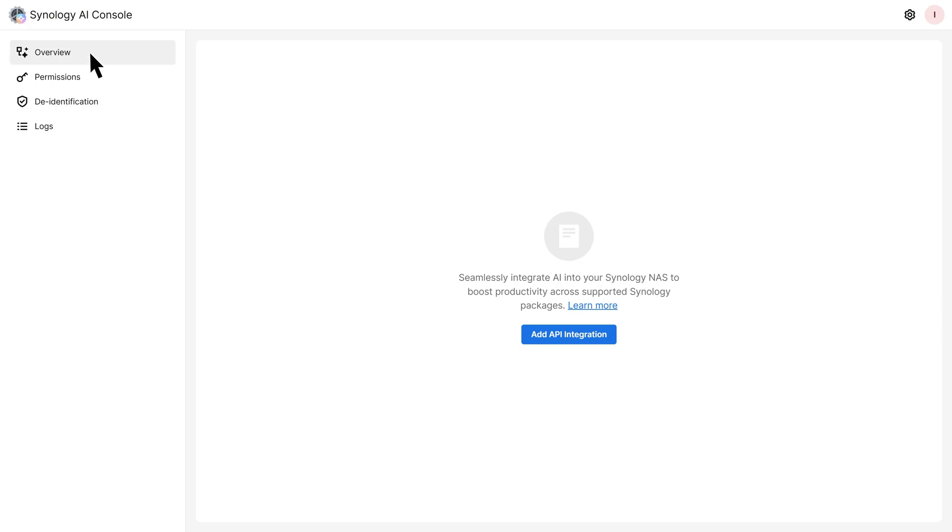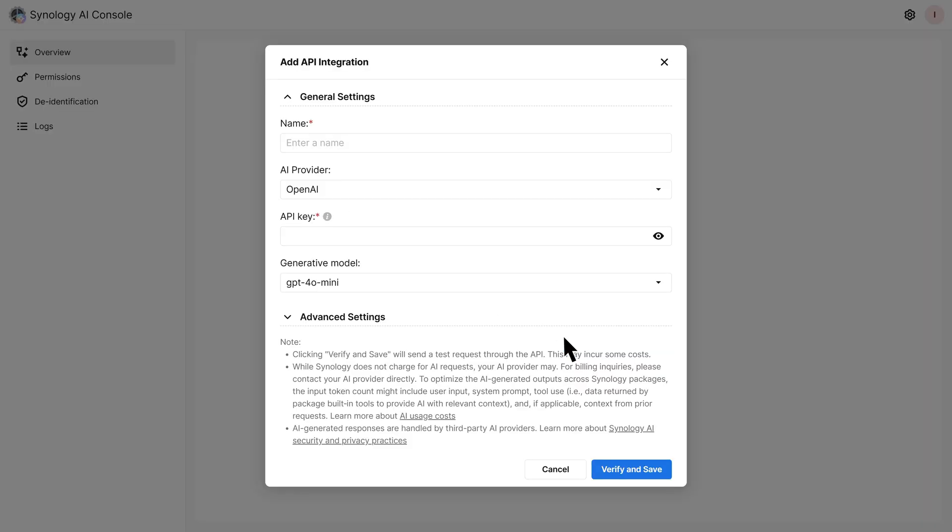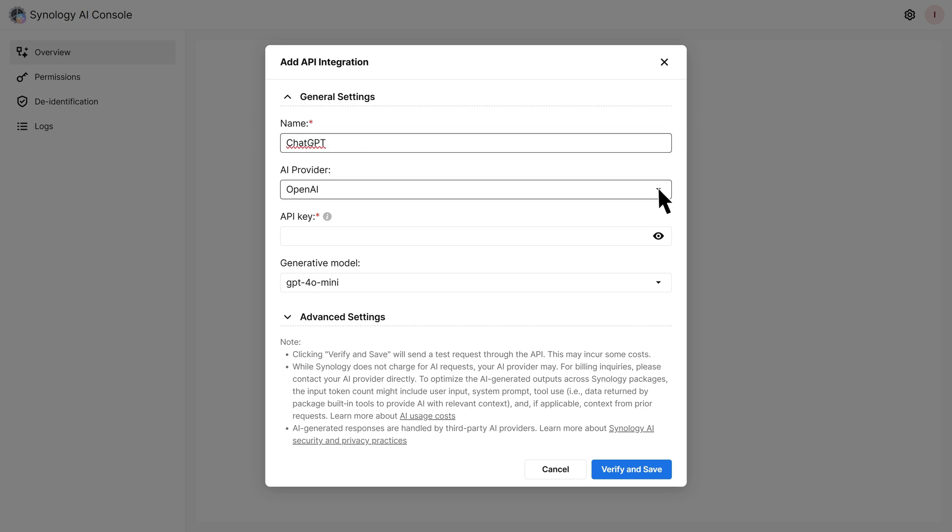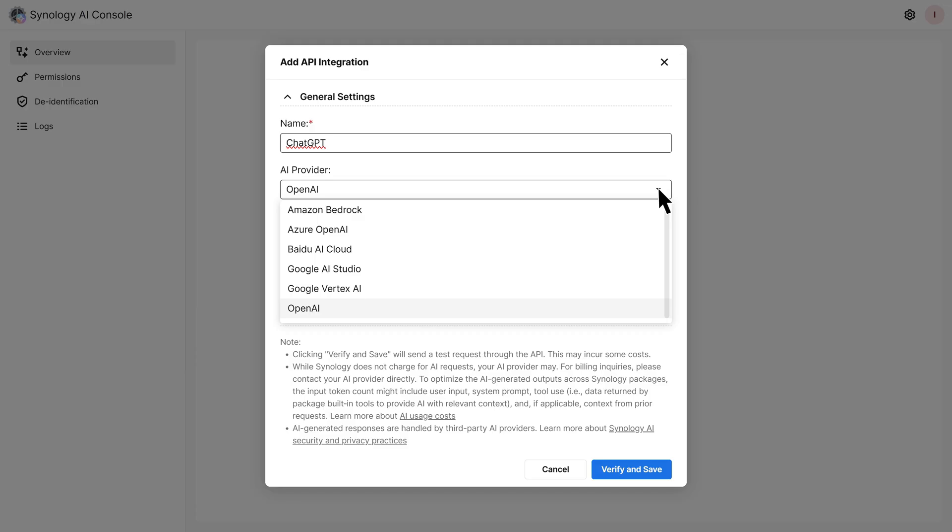Enter a name for this integration. Choose your preferred AI provider. Enter the API key and select a model.